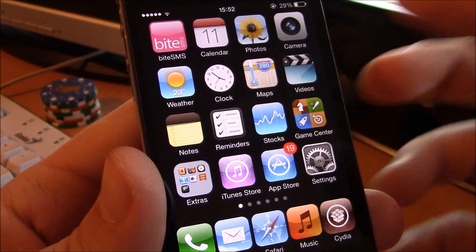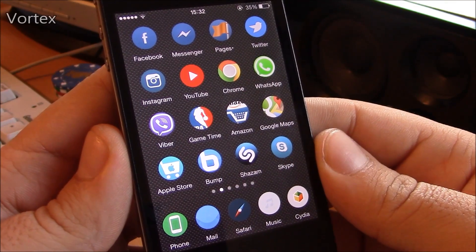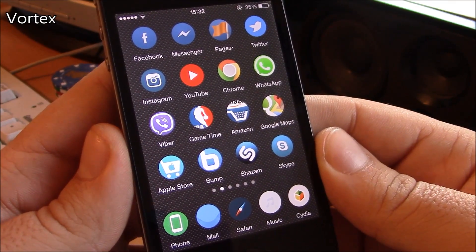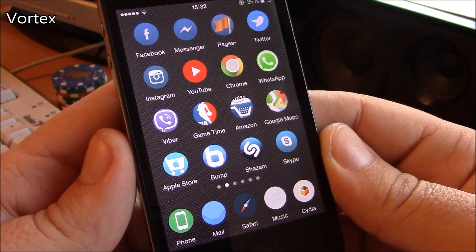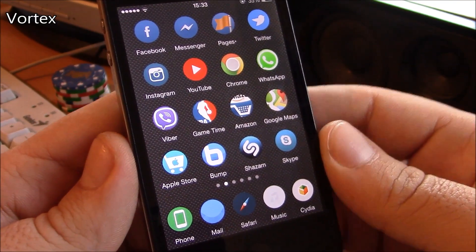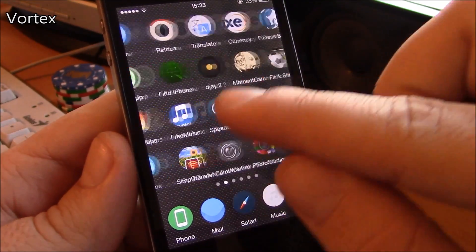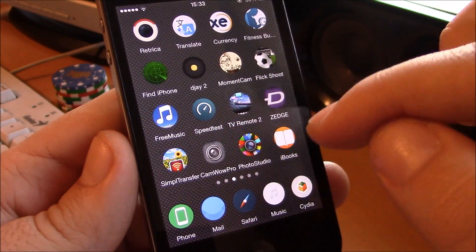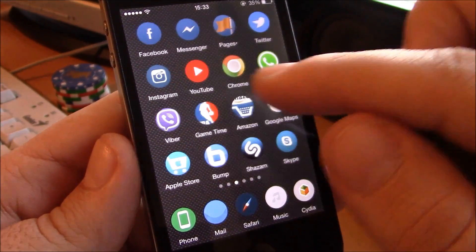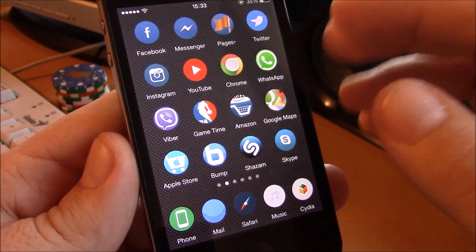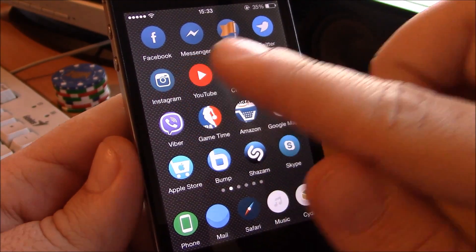Next up we have Vortex. This theme gives your icons a rounded shape — as you can see, all the icons are turned into these small circles. It's a really nice theme and also has a lot of custom icons.